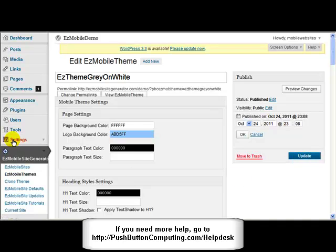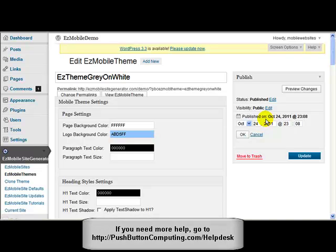So those three things - the permalink reset from Settings, coming to the themes and clicking Update, and checking the published date - are the three most common issues I've had to deal with at the help desk. Those will clear a lot of issues very quickly without you needing to come to the help desk. I'm going to try and put a link to this video out to everyone. So if you have any sort of problems, check those three things first. If you haven't got a result from those, then come to the help desk at pushbuttoncomputing.com/helpdesk and I'll help you there.